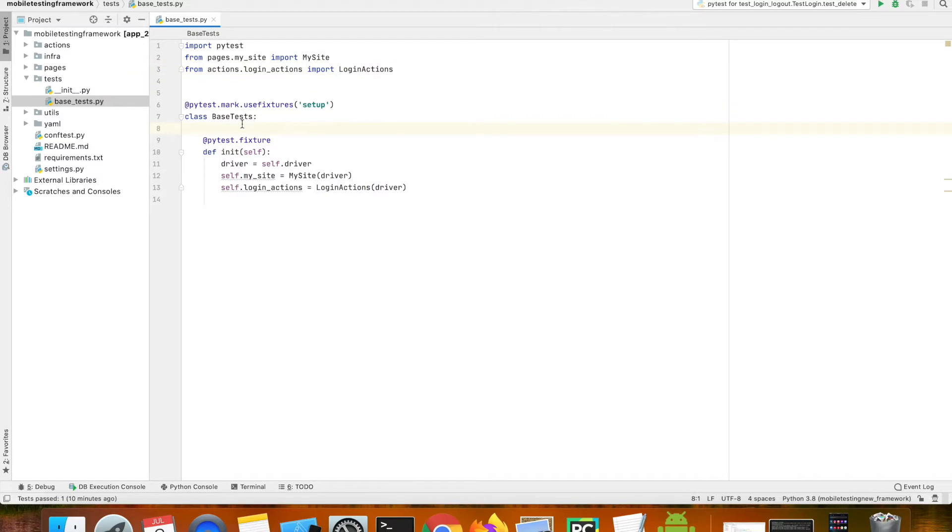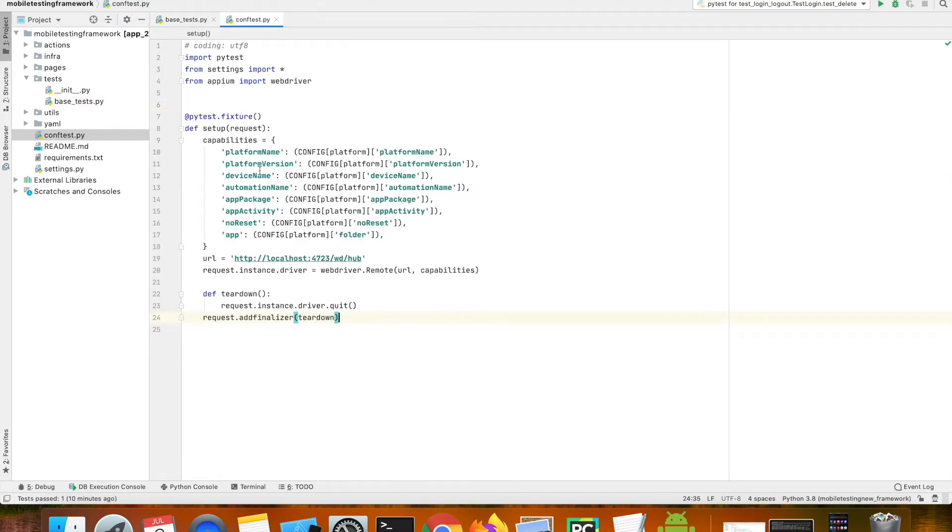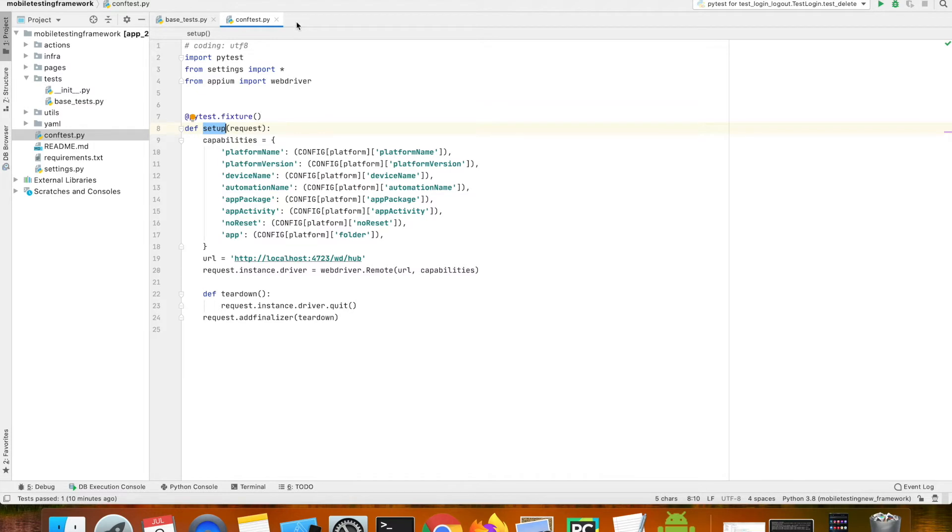I have a class called base test and we're calling the setup fixture here. The setup fixture is available in the conf test.py which will help us to boot a device.